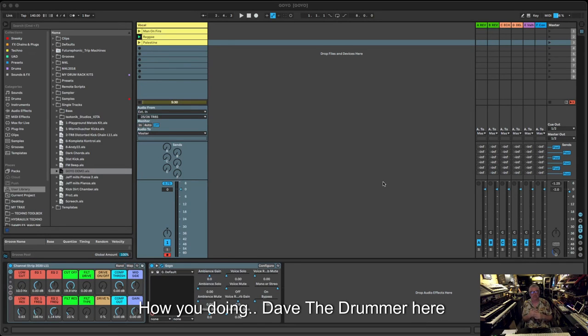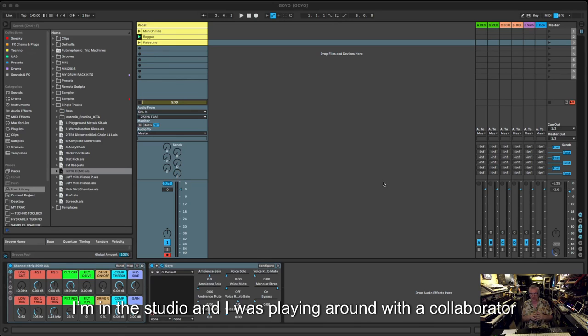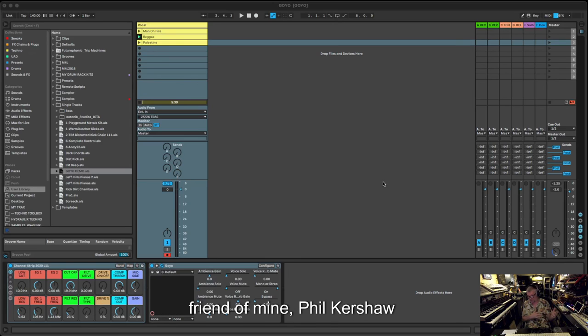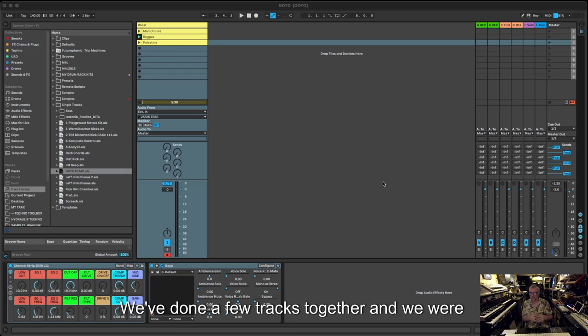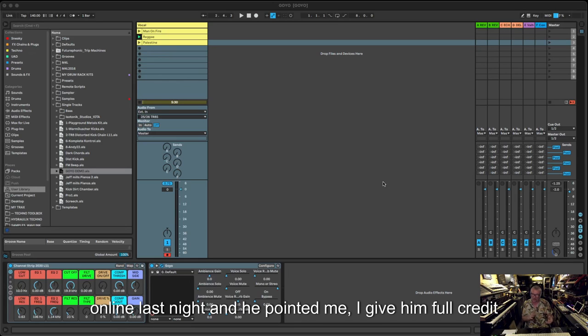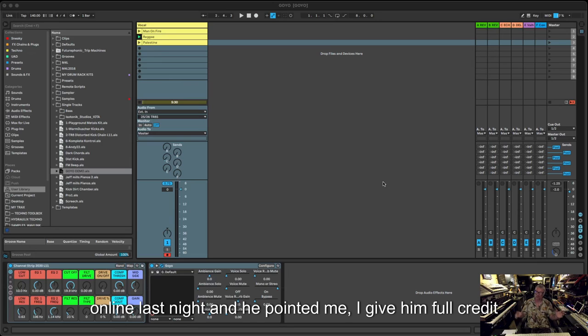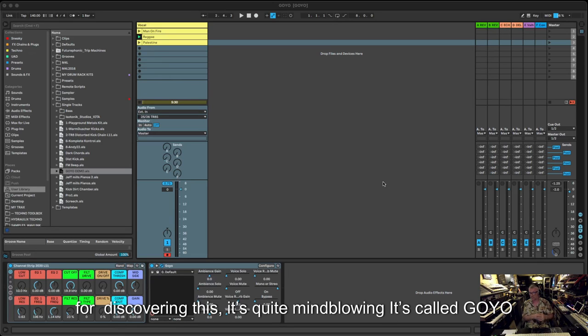Hi guys, how are you doing? Dave the Drummer here. I'm in the studio and was playing around with a track last night with a collaborator friend of mine, Phil Kershaw. We've done a few tracks together.